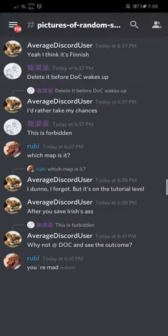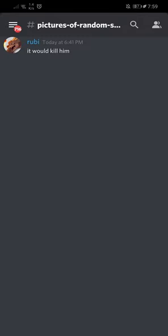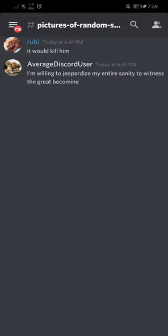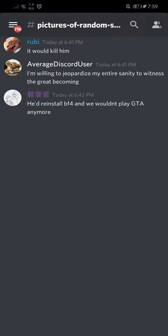Why not at Doc and see the outcome? You're mad. This is cursed knowledge, he does not need it. It would kill him. I'm willing to jeopardize my sanity to witness the great becoming. He'd reinstall BF4 and we wouldn't play GTA anymore.